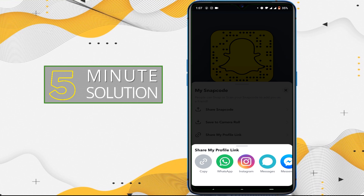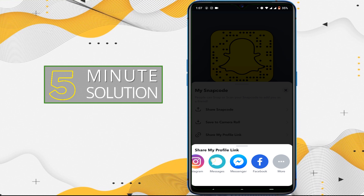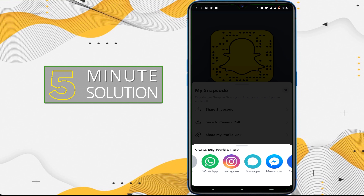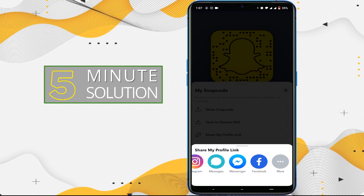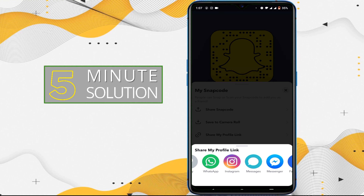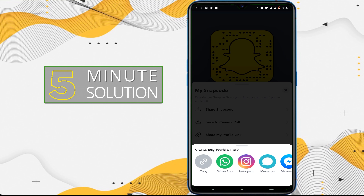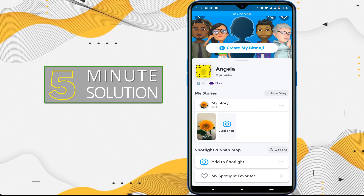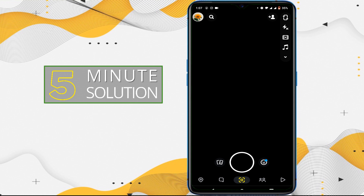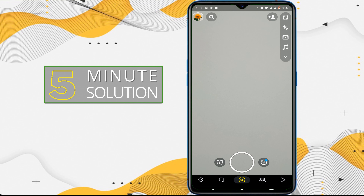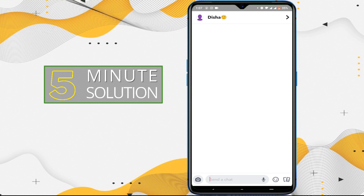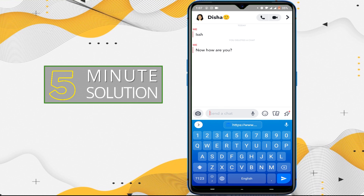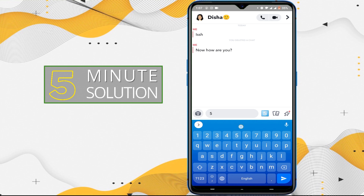Now share this as you wish — like Facebook, Instagram, and WhatsApp. Tap on copy, then go to your intended person and send it to them.